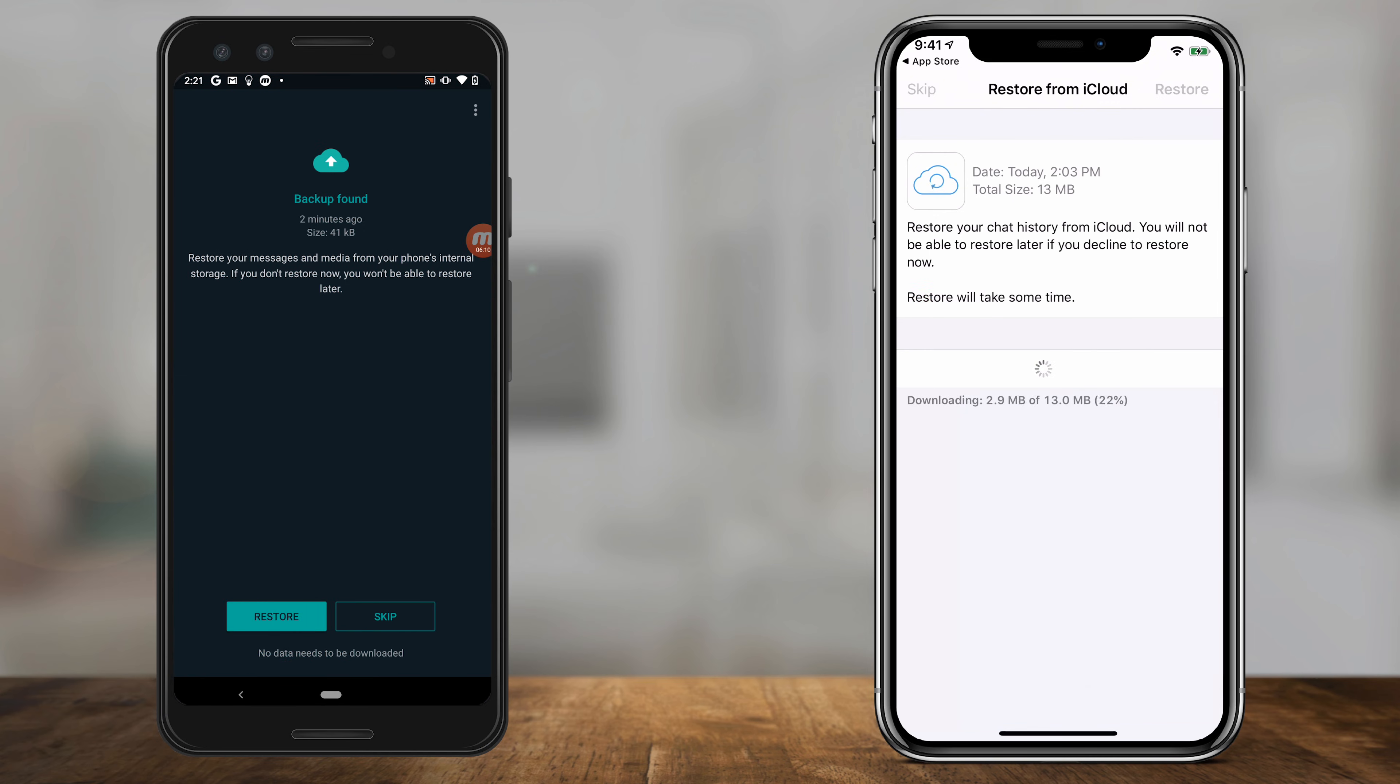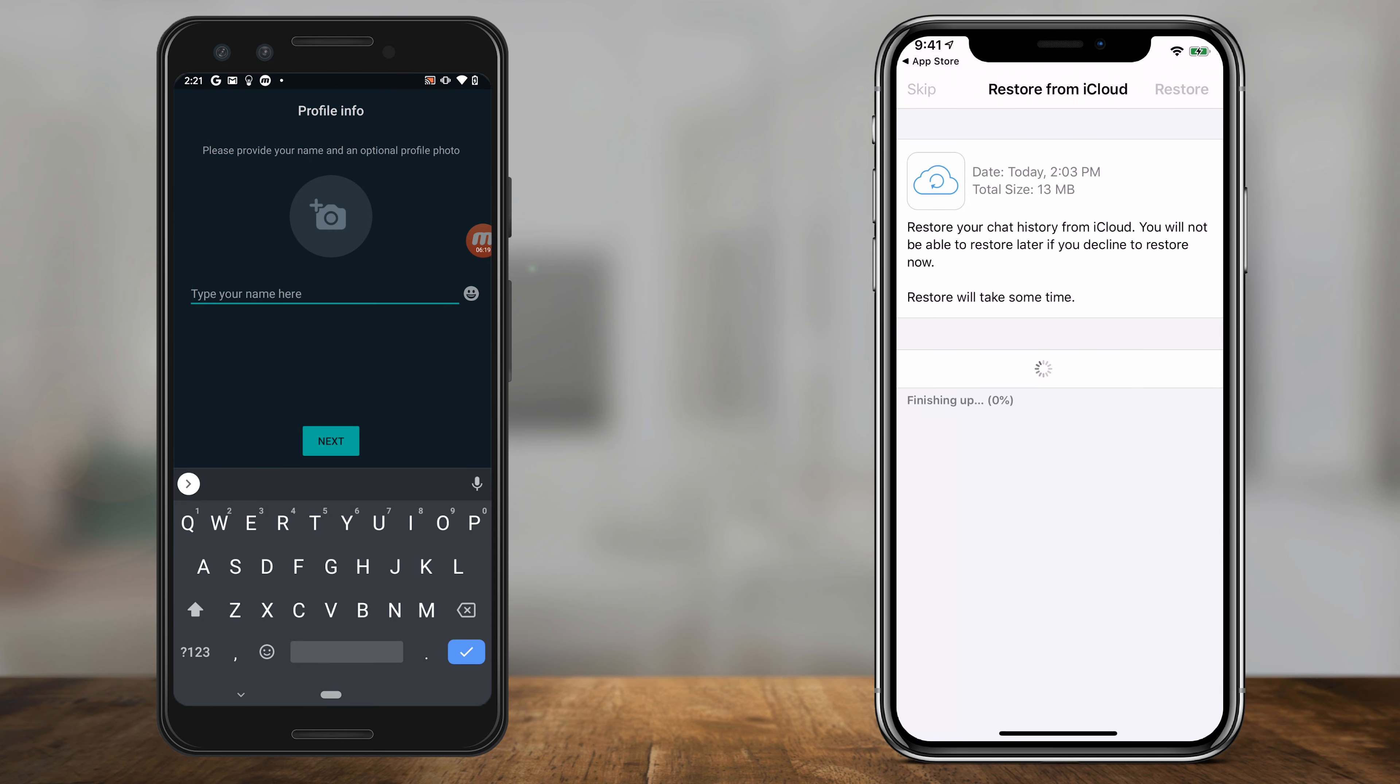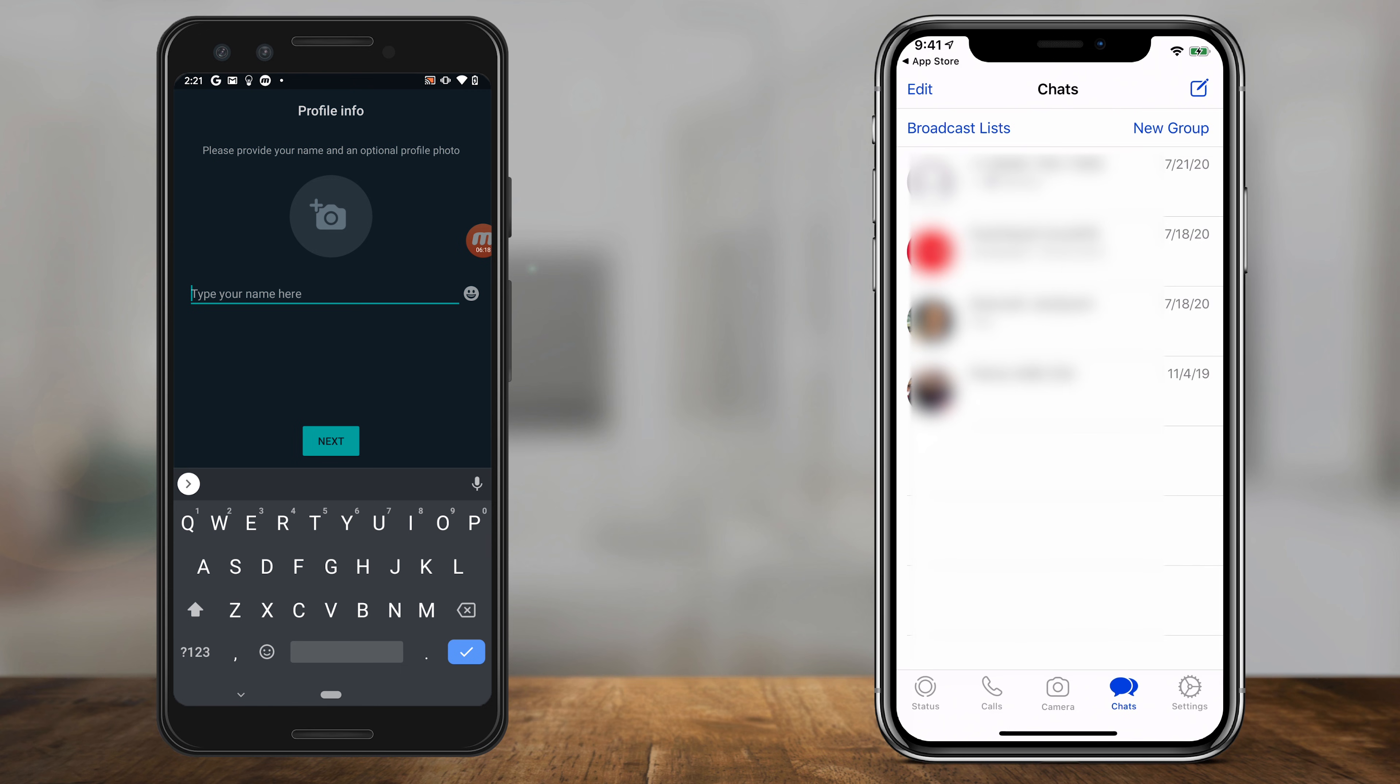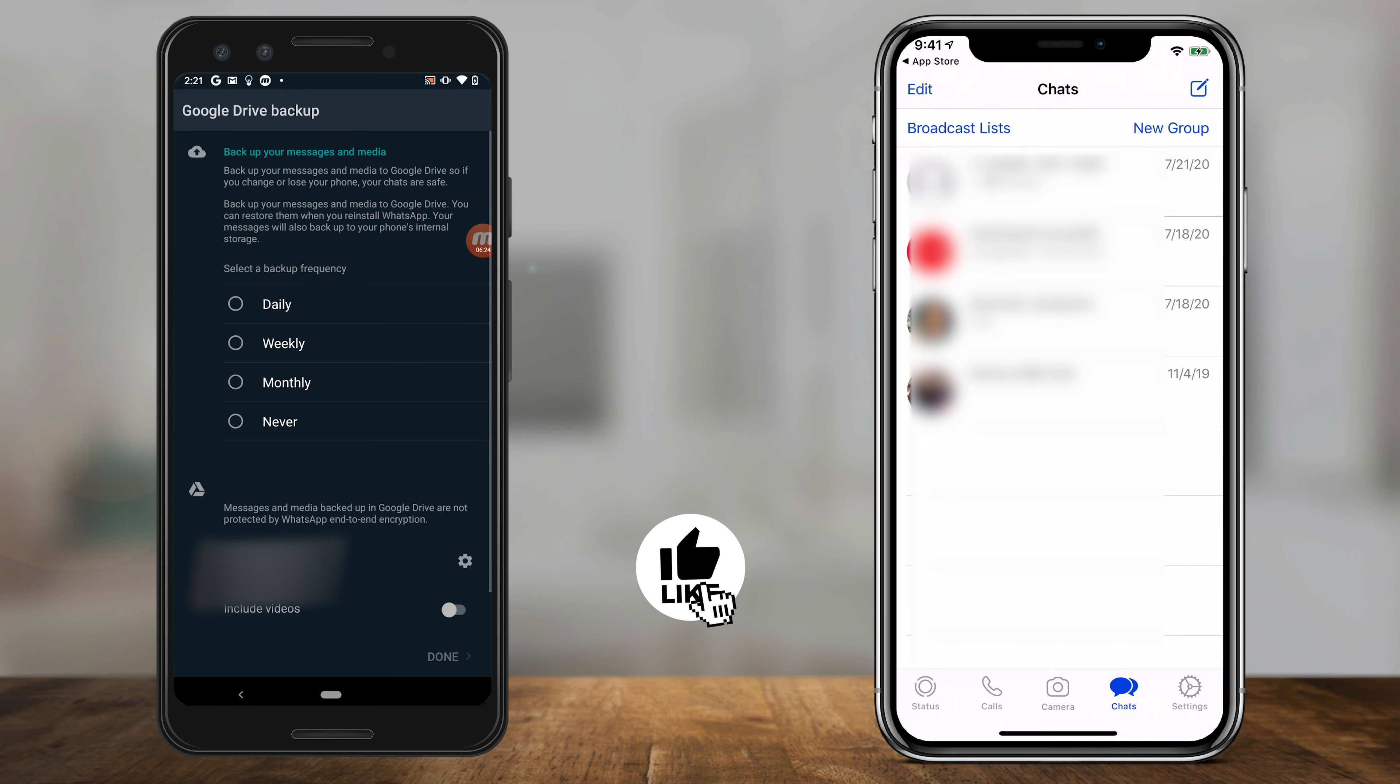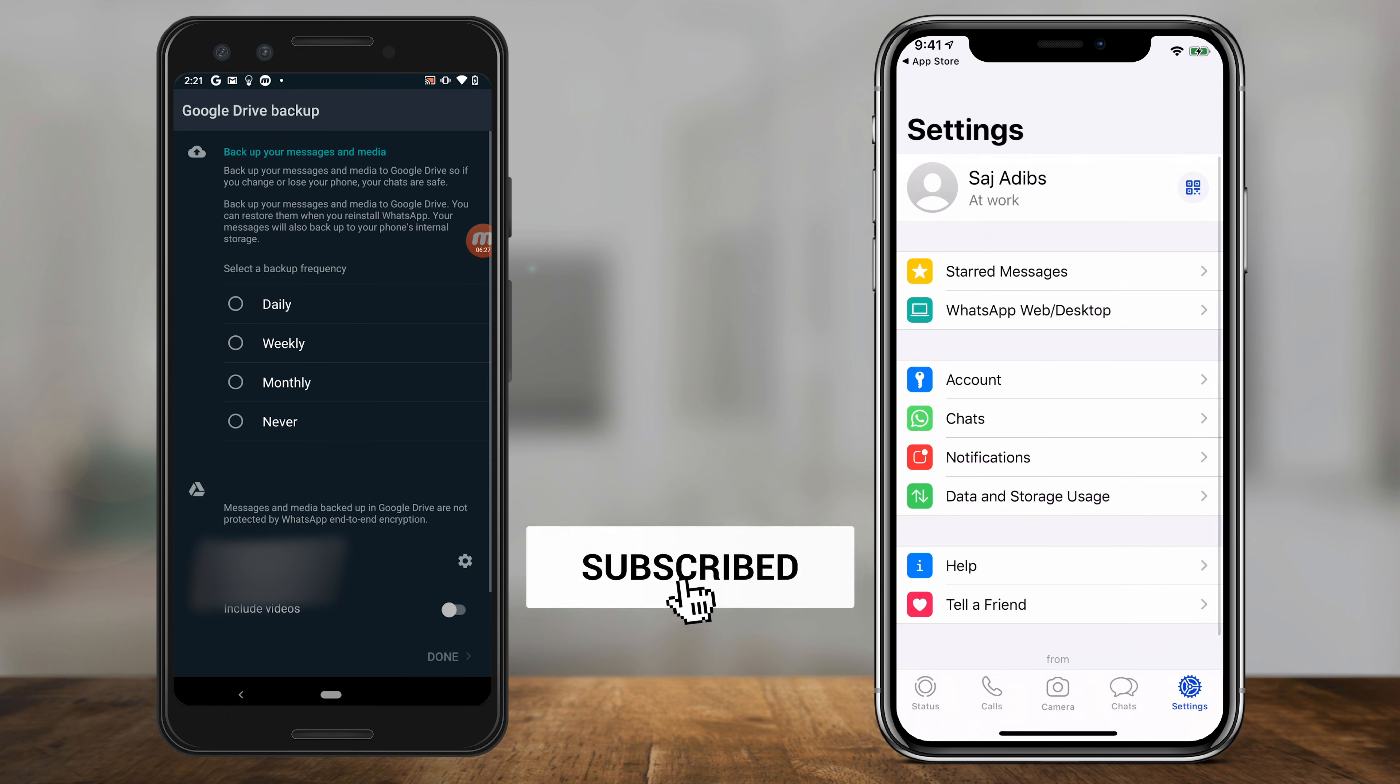And it's going to restore it from the backup that I just set up right now. As soon as it's done, I'll have all my messages back and all my videos if I had the video option selected. And just like that, all my media is restored on my WhatsApp account.